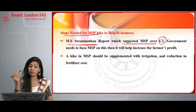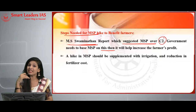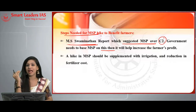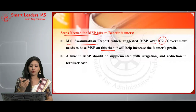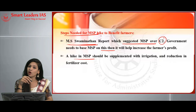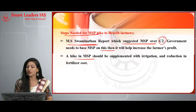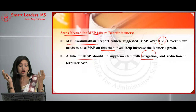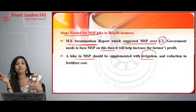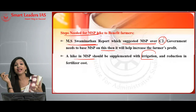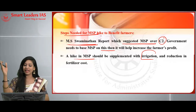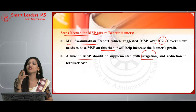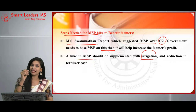The second step is that a hike in MSP should be supplemented with irrigation and a reduction in fertilizer costs. India ranks number one in irrigation compared to world agriculture — we should utilize that in the best way. A reduction in fertilizer cost is also essential because when the cost of fertilizers increases, it becomes difficult for farmers who don't have enough money to spend on inputs.